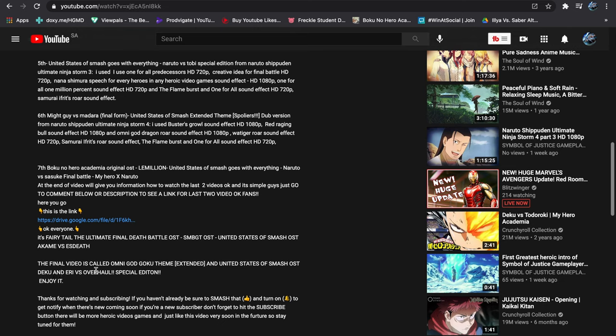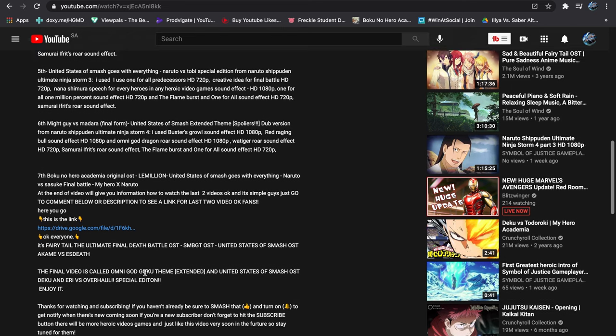And the final death video is called Omigod Goku Themed Unstended and United States of Smash OSD, Tekken with Aerie versus Overhaul Special Edition.